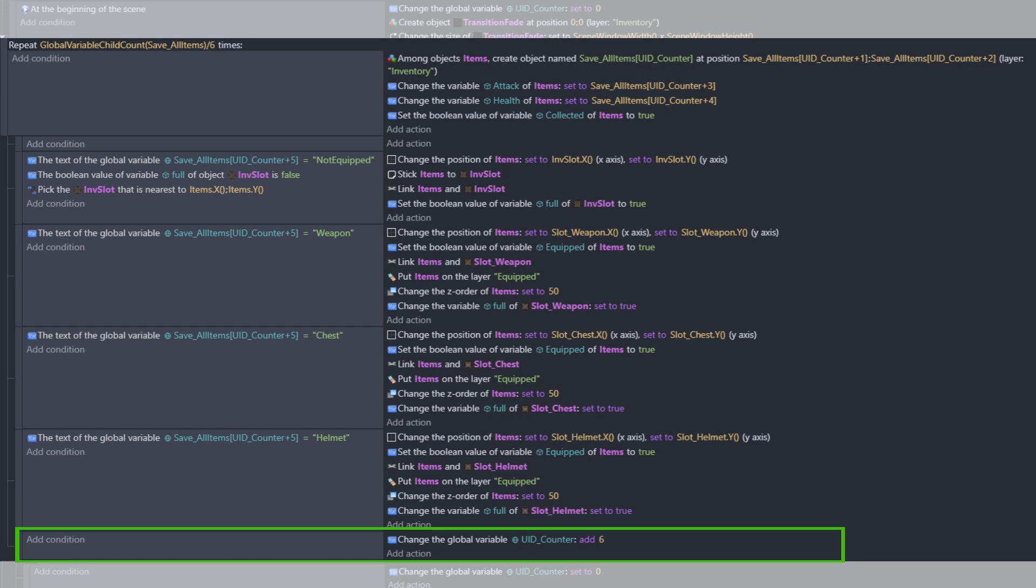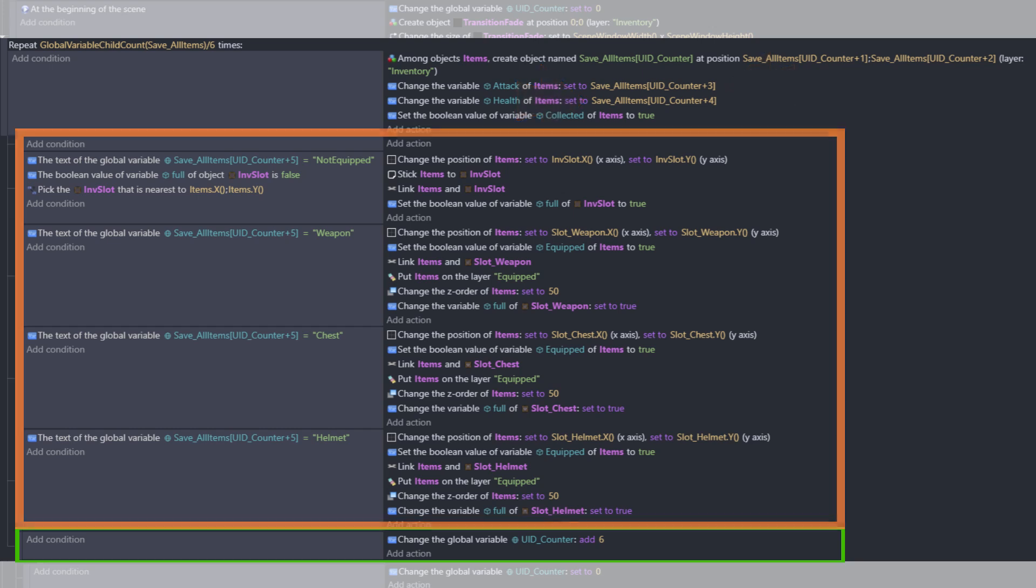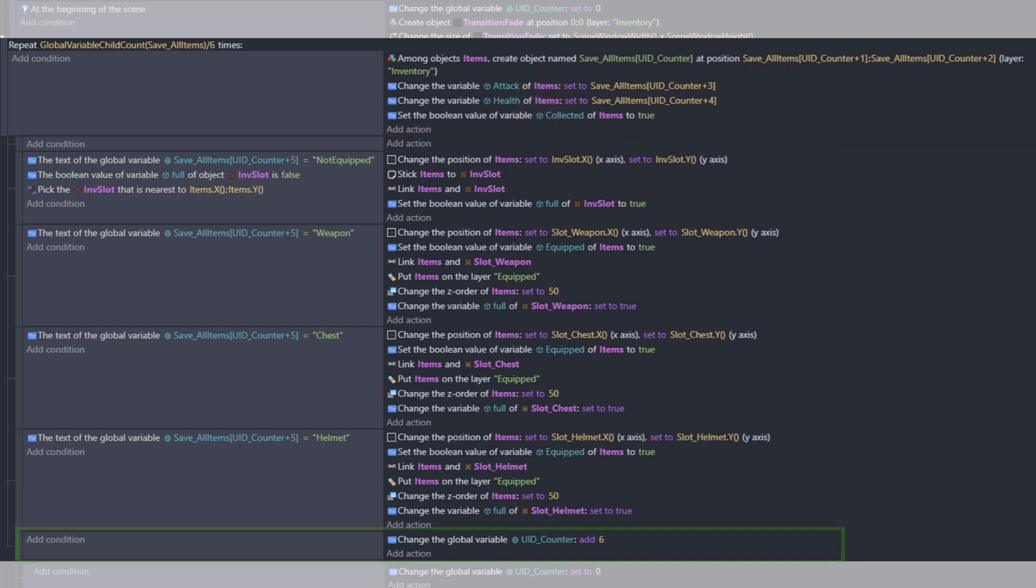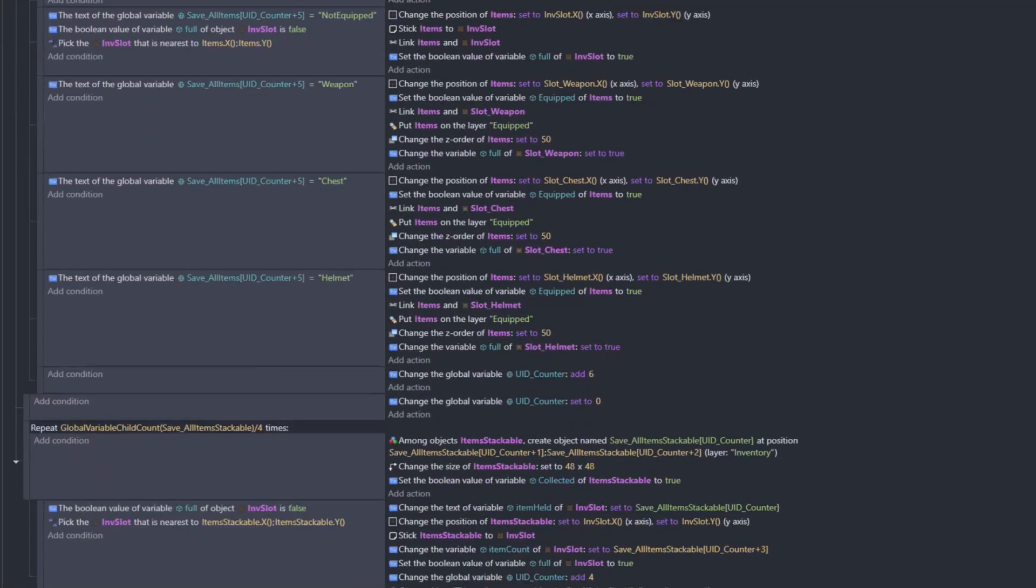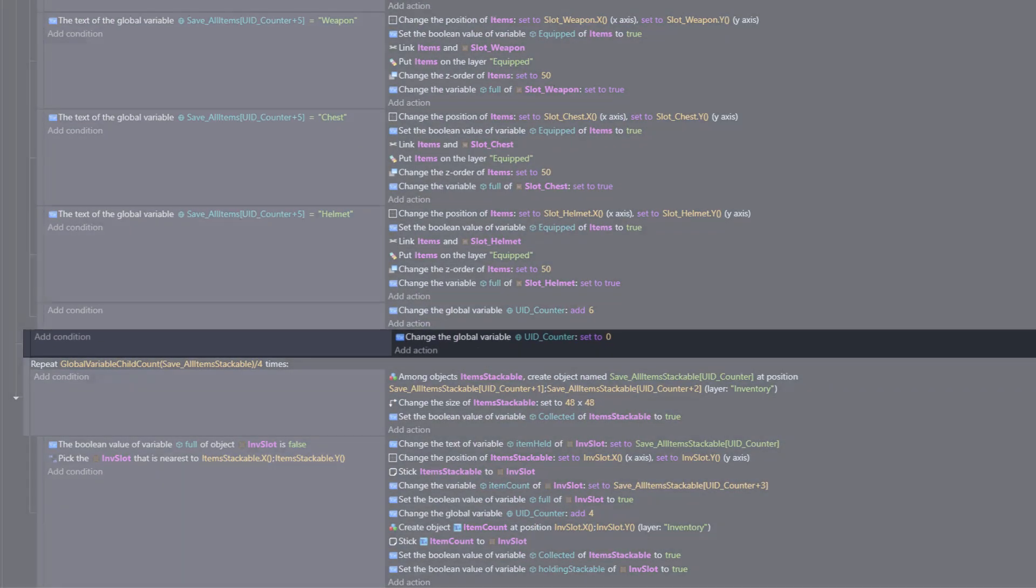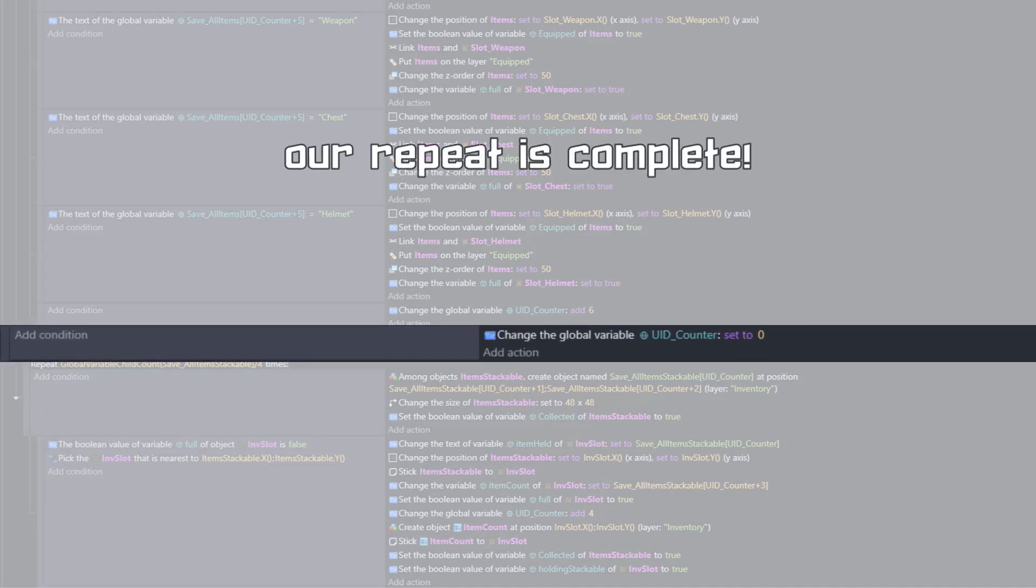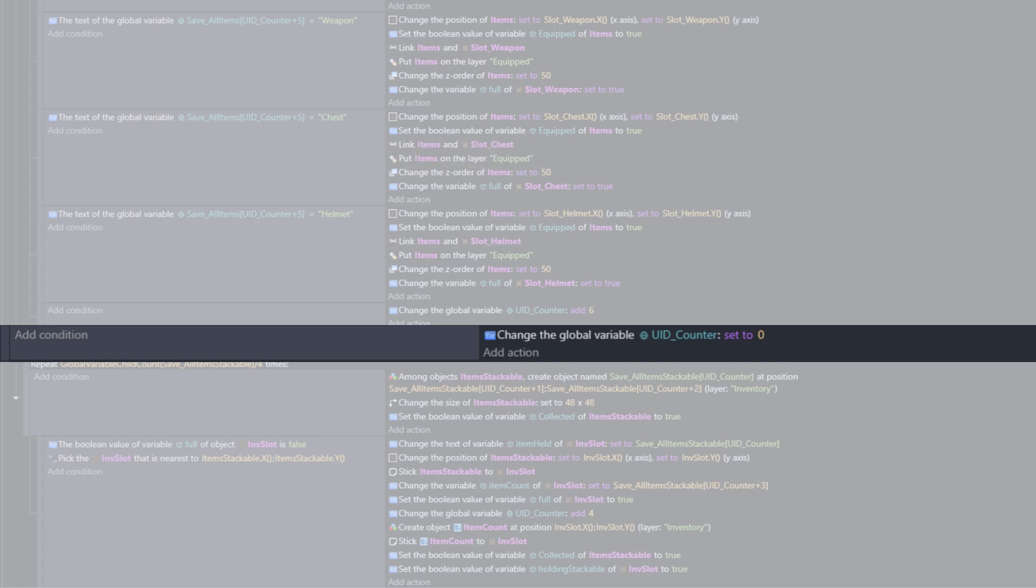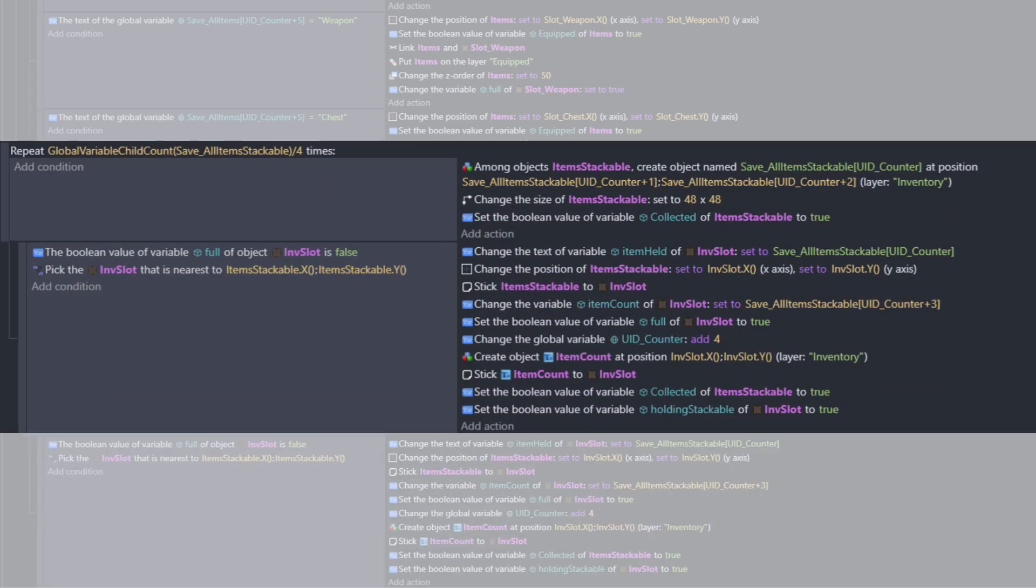Lastly, in an empty condition, meaning this happens no matter which of our item type paths were taken, we will add 6 to our counter. This way, when we loop through the next time, we will be looking at indices 6, 7, 8, 9, 10, and 11, or our next item. Next, on a parent level event, we will set the counter back to 0. This means we finish looping through all of our items, and we can begin looping through our items stackable. And these are going to be handled in the same fashion.